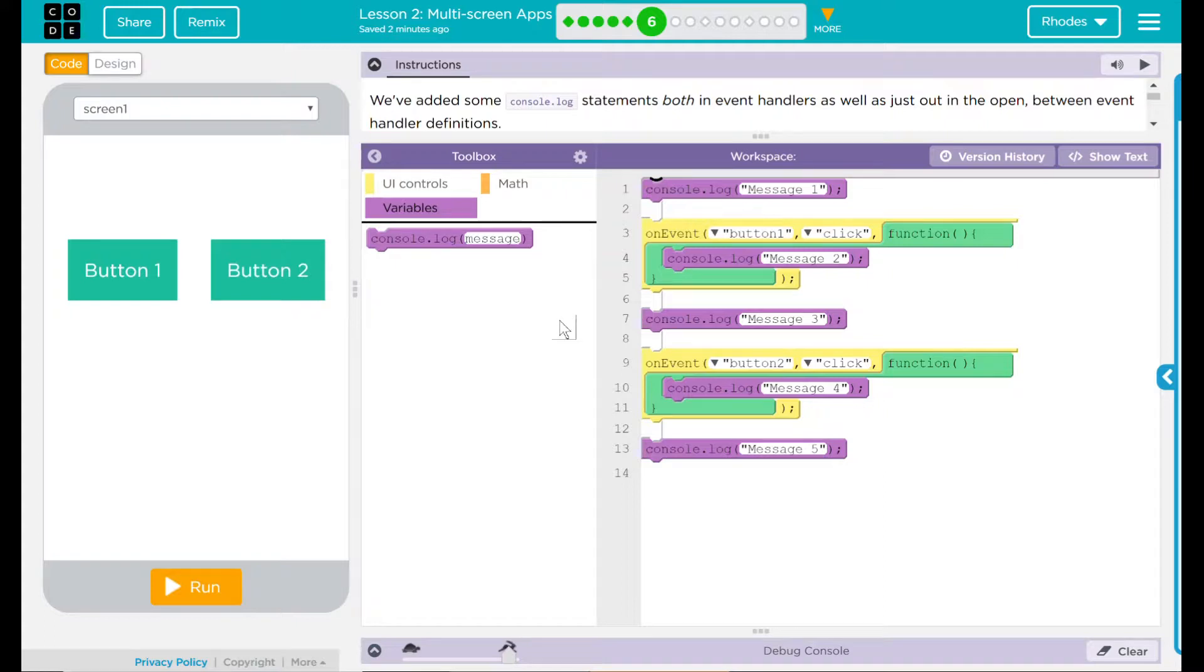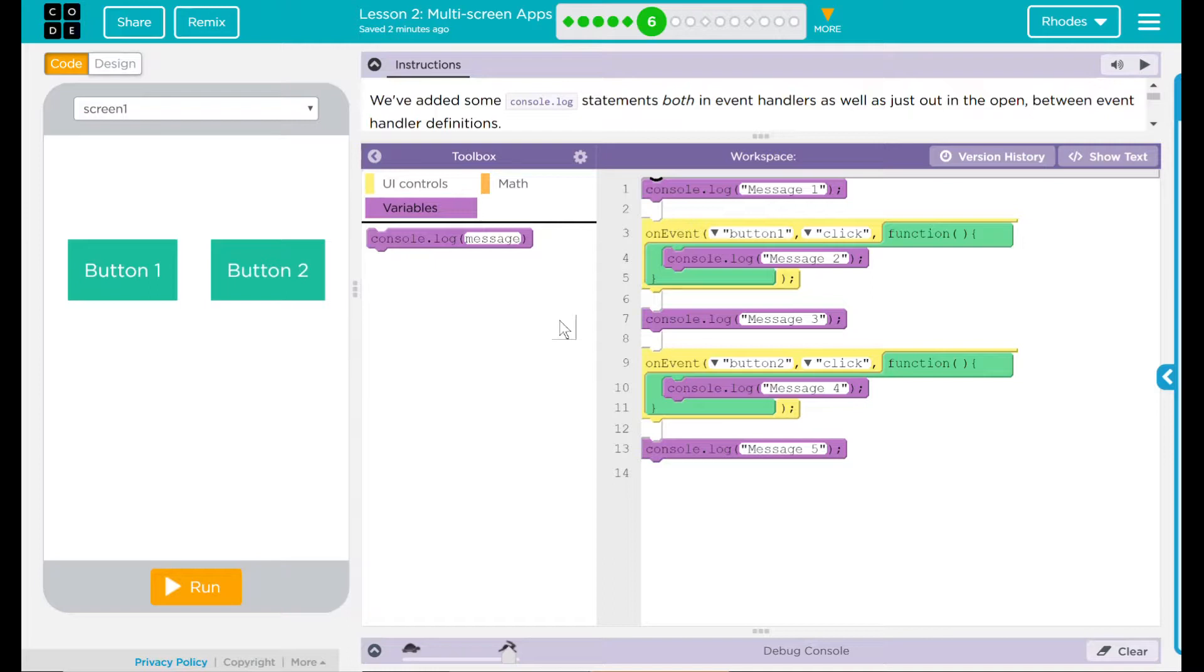And I bet you when I click on button one, it'll say message two. And when I click on button two, it'll say message four. Let's find out if I'm right.